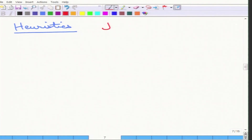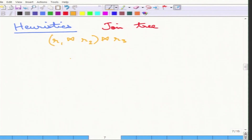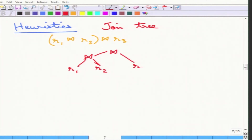The heuristics use the concept of a join tree. A join tree is the way of writing down which order operations are done. For example, with three relations R1, R2, R3, if R1 and R2 are joined first and then that result is joined with R3, the corresponding join tree shows R1 joined with R2 at the bottom and then joined with R3 above. It is read from bottom to top, and enumerating all join orders means enumerating all join trees.